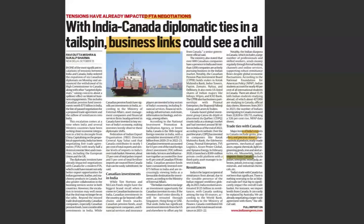India's imports from Canada include pulses — directly linking to food security and food inflation — as well as wood pulp, asbestos, potash (which would impact fertilizer supply), copper minerals, and industrial chemicals. Remittances are another area: India is the largest recipient of remittances from abroad, receiving an estimated $125 billion in remittances, which form part of the capital account under the balance of payments.